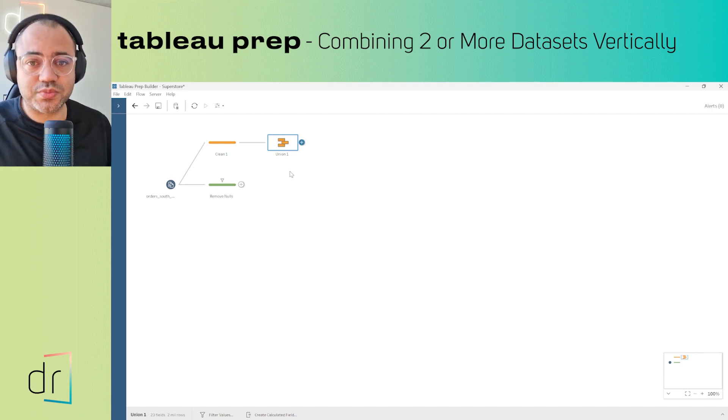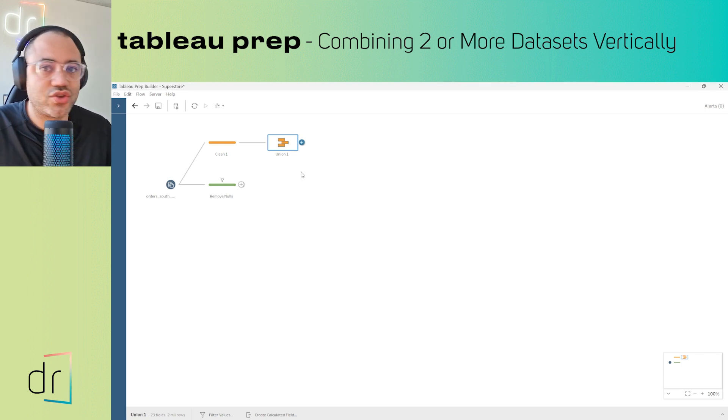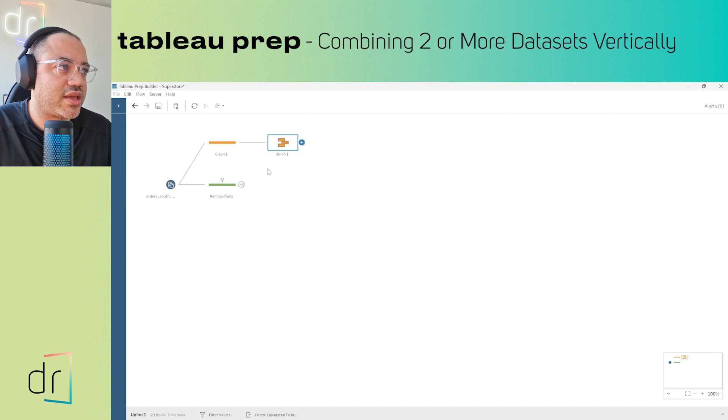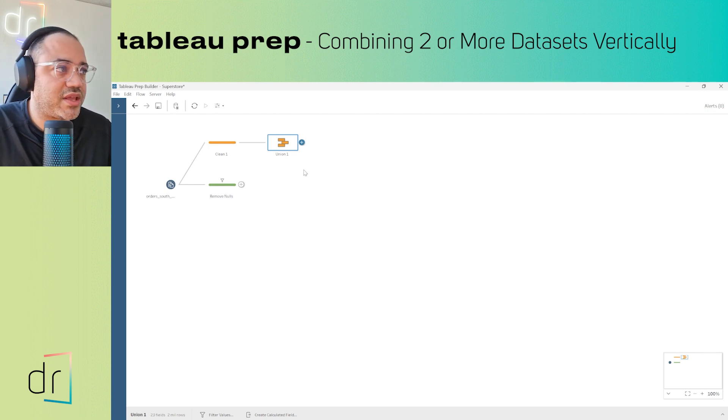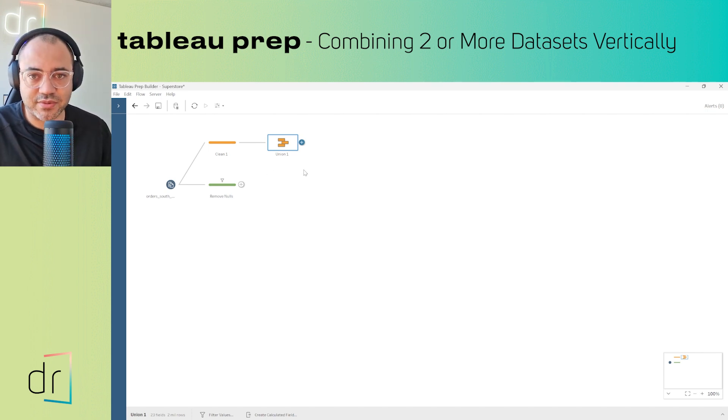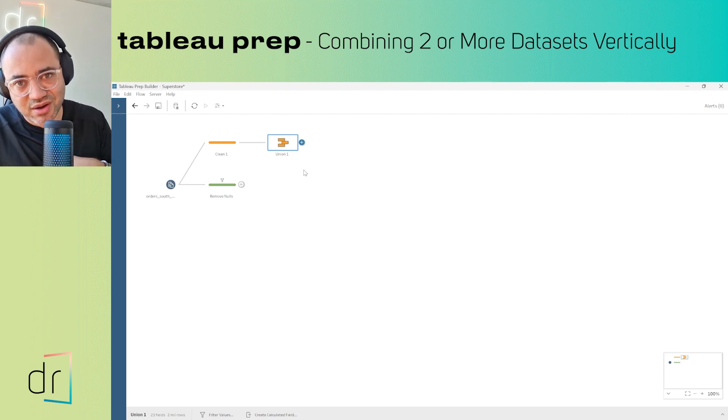I've already showed you this on our YouTube channel. If you go to the playlist Tableau Prep for Beginners, you'll see videos where I explain Join and how to use Tableau Prep from zero.